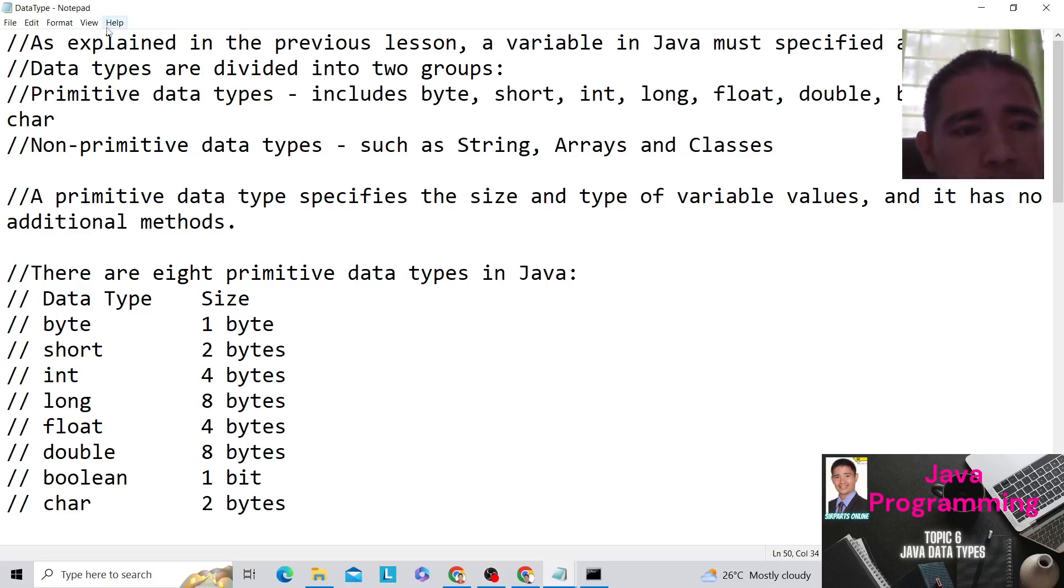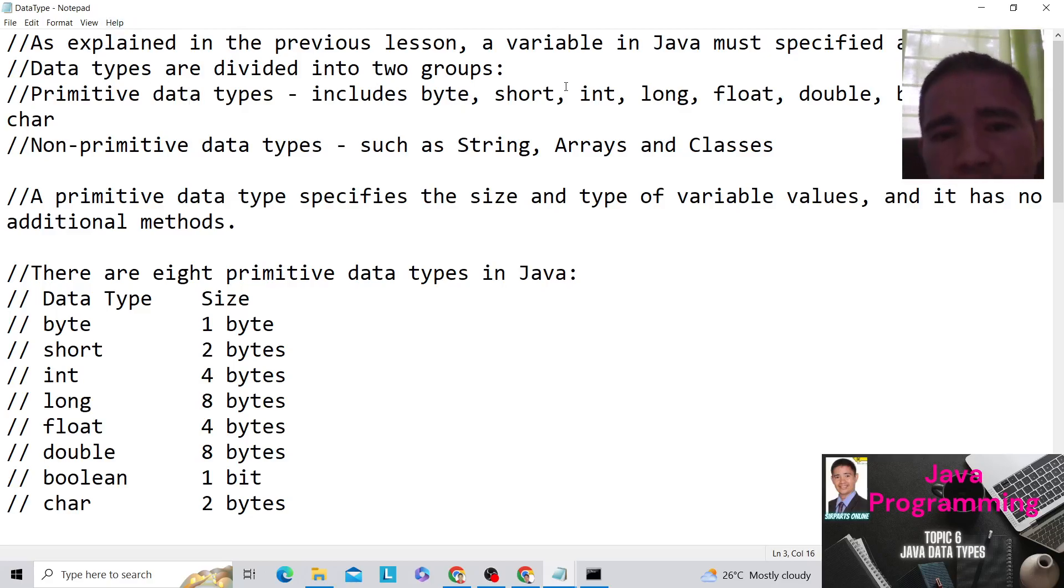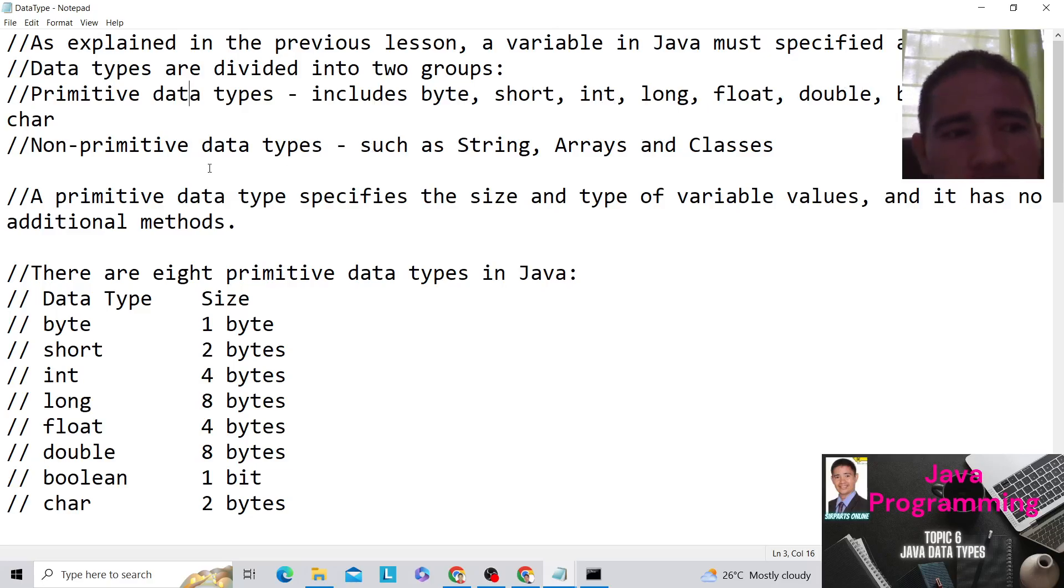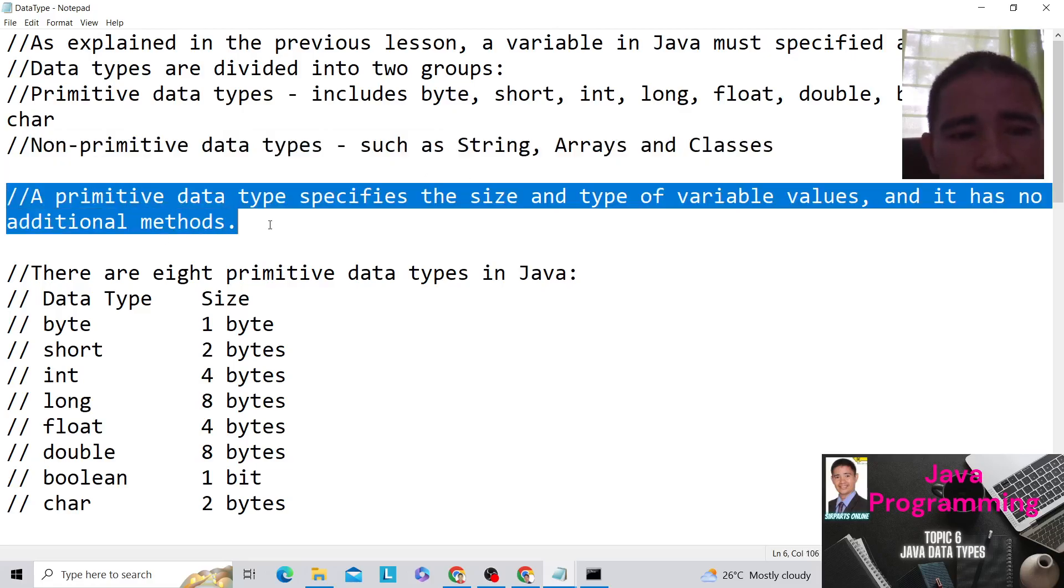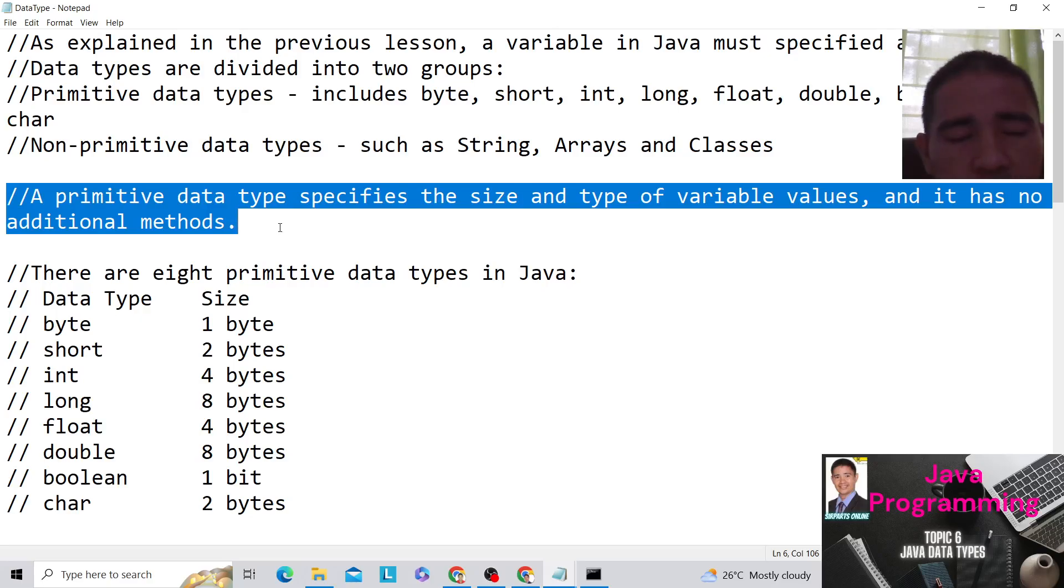So we have the primitive data types which includes byte, short, int, long, float, double, boolean, and char. We also have non-primitive data types. These are string, arrays, and classes. A primitive data type specifies the size and type of variable values and it has no additional methods.